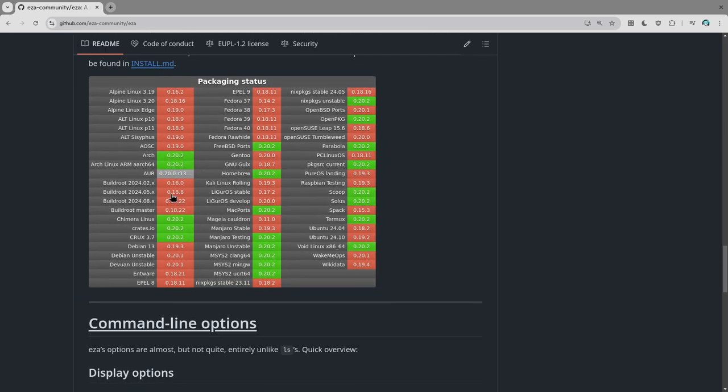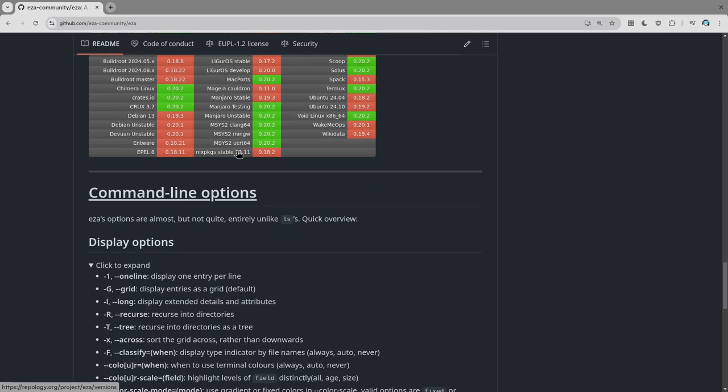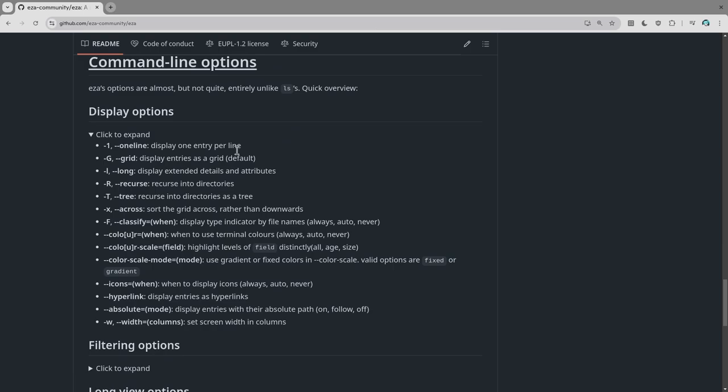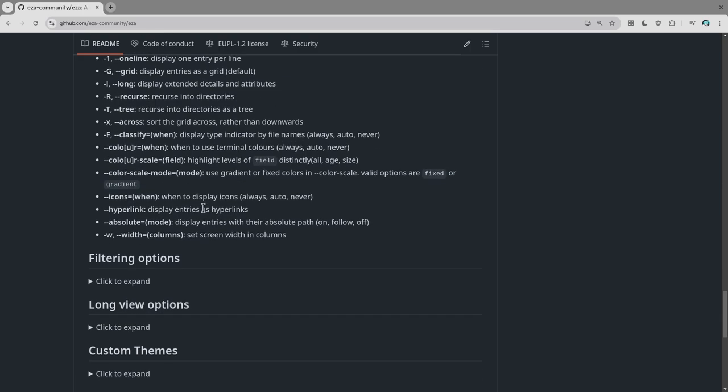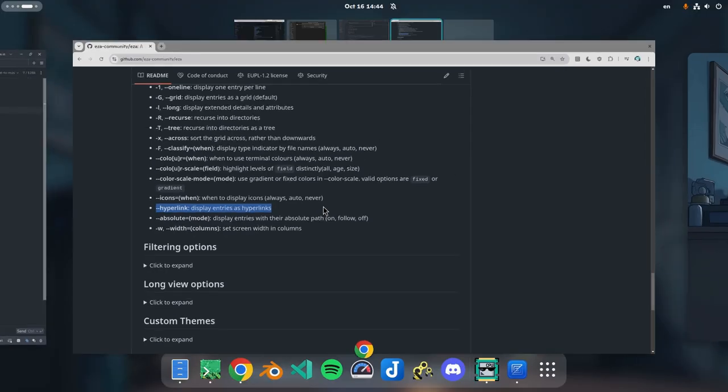If you run Fedora, you can get it from Copr. And here are some display options we can use. And the one we care the most is this one that adds links on files.